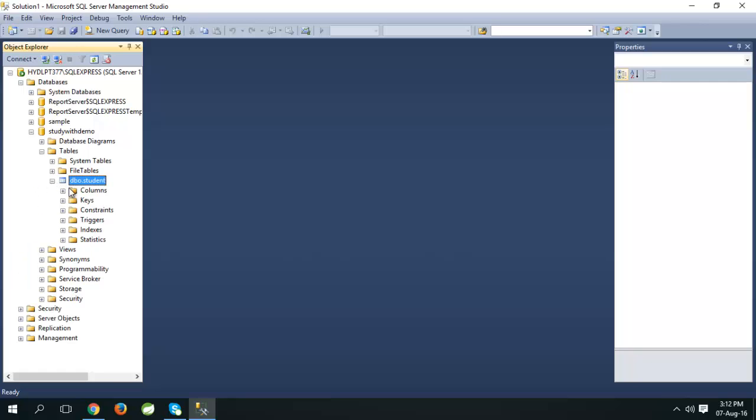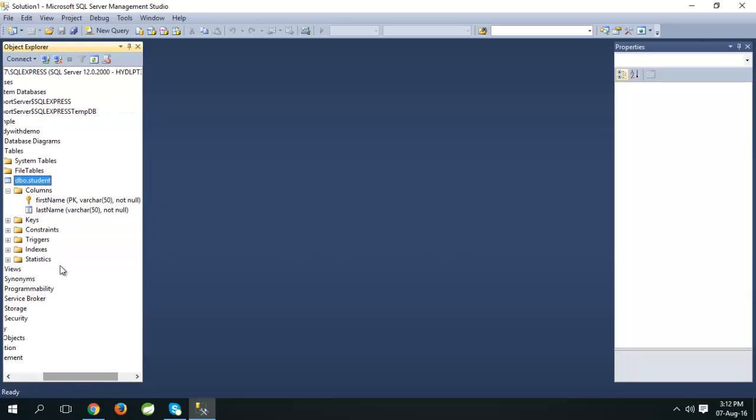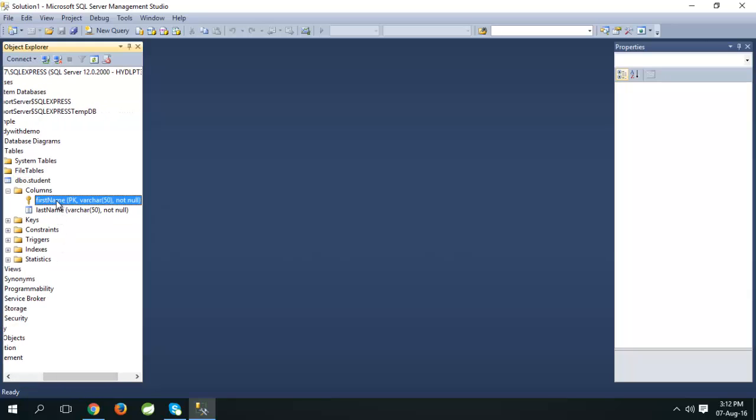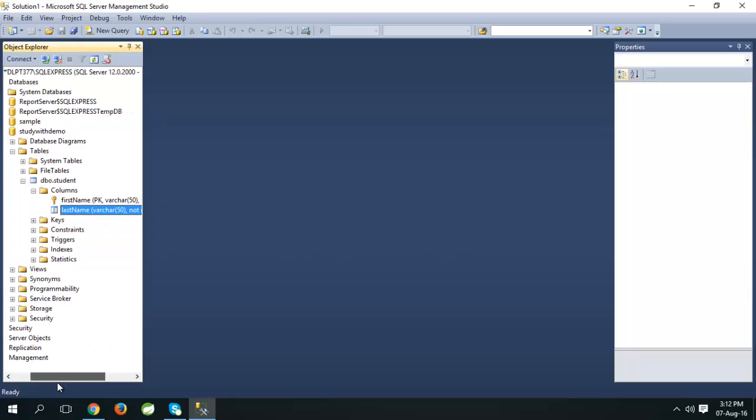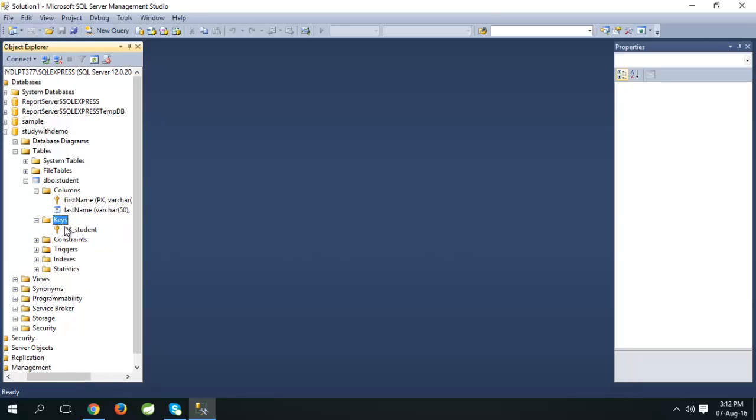Expand it. Here we can see the columns: first name, last name. We can see the keys.